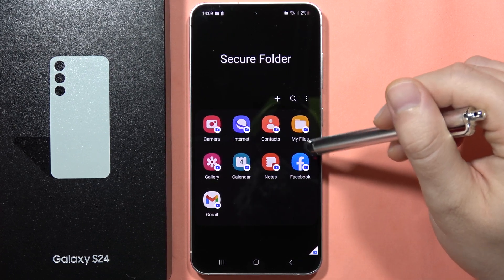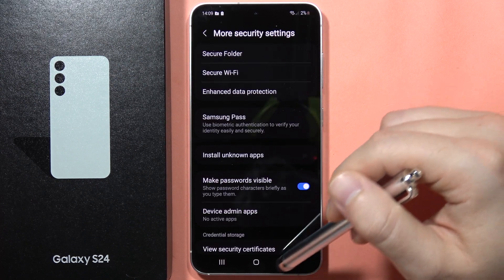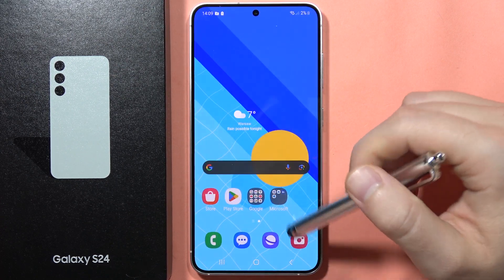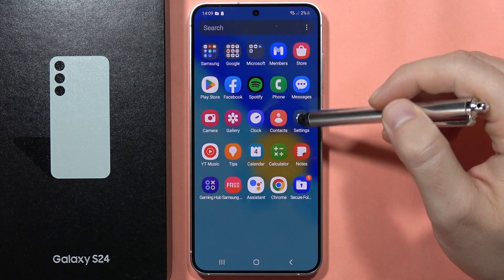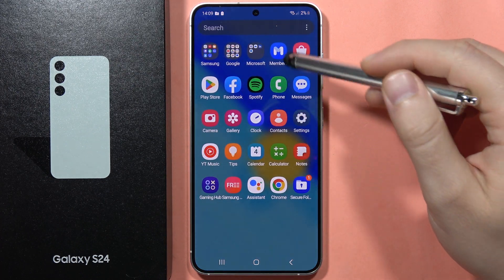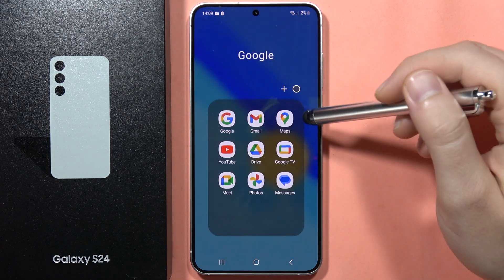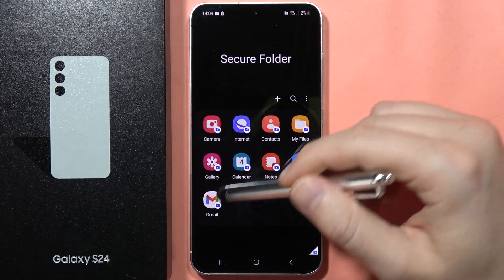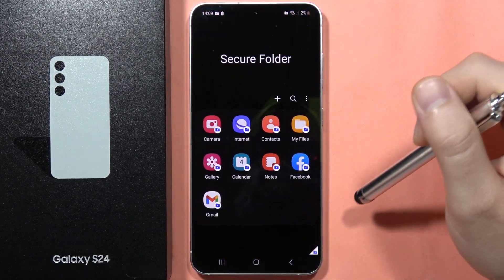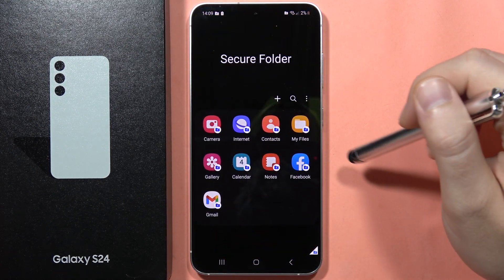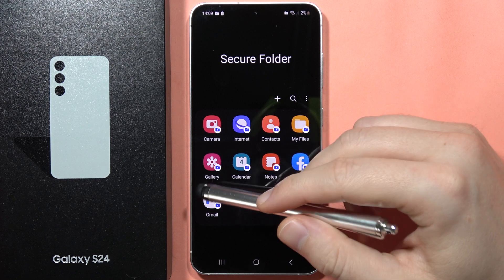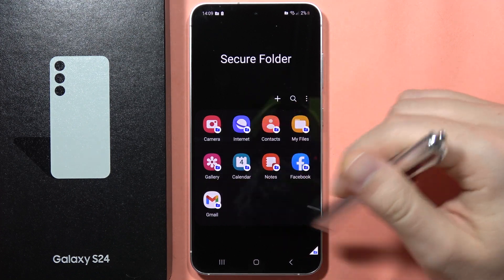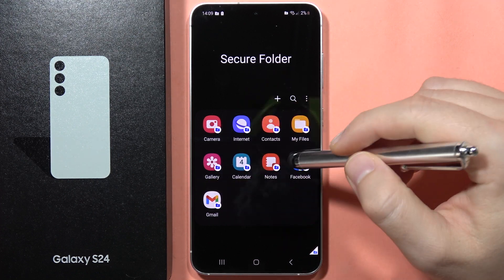You can find your cloned apps inside the Secure Folder. When you go back into the standard app drawer on the Galaxy, you can also find Facebook and Gmail there as well. Now we can find these two apps separately, running with different accounts.